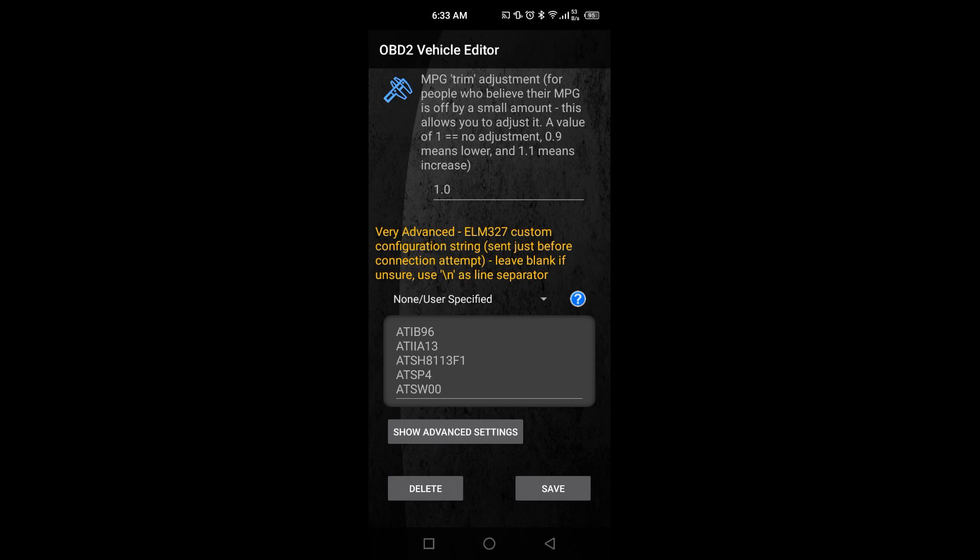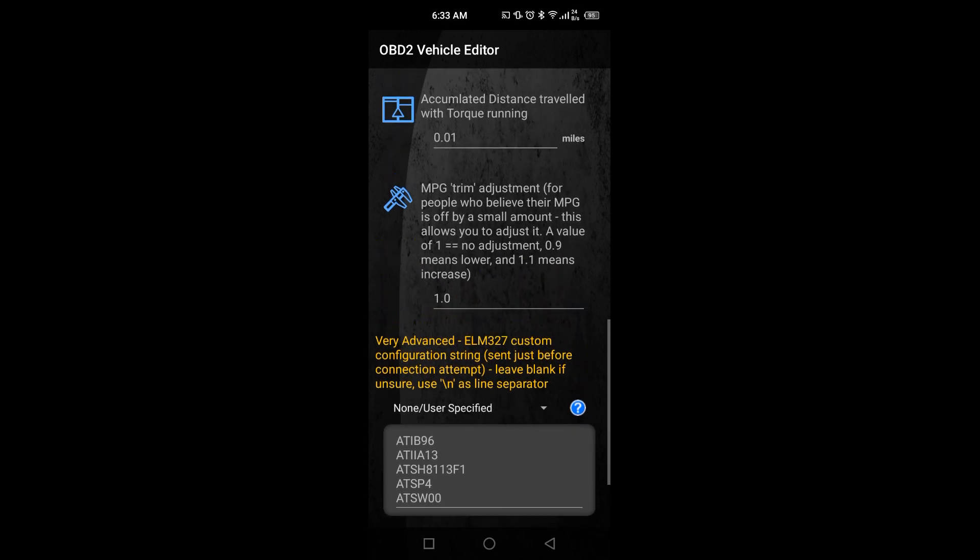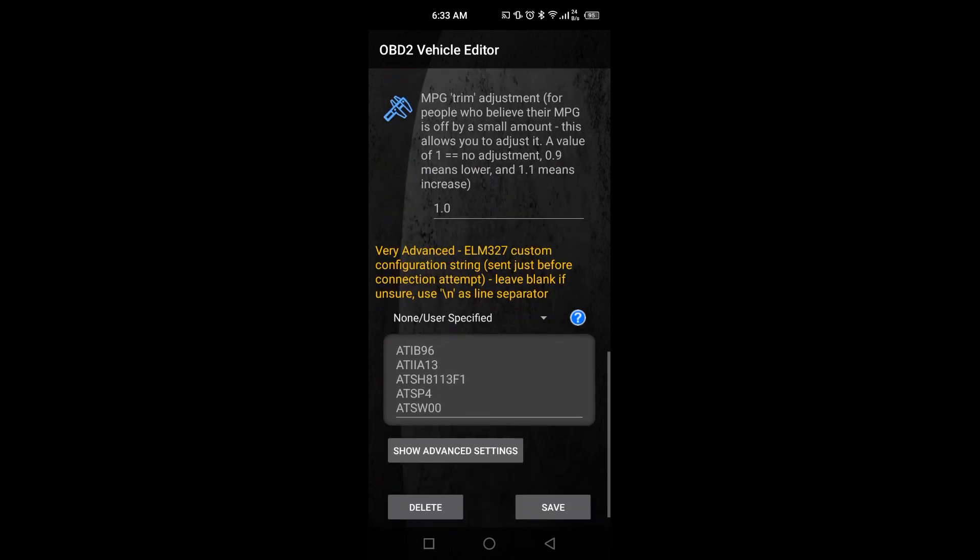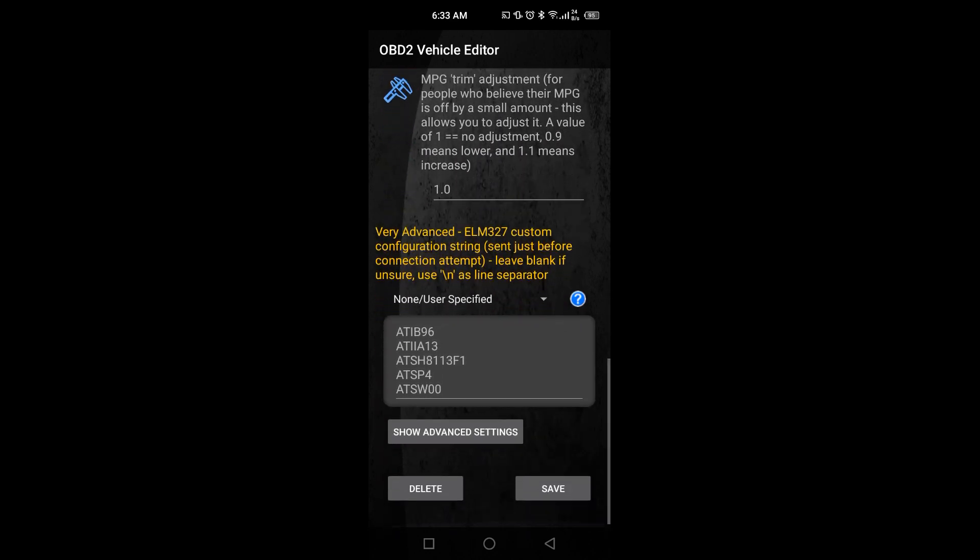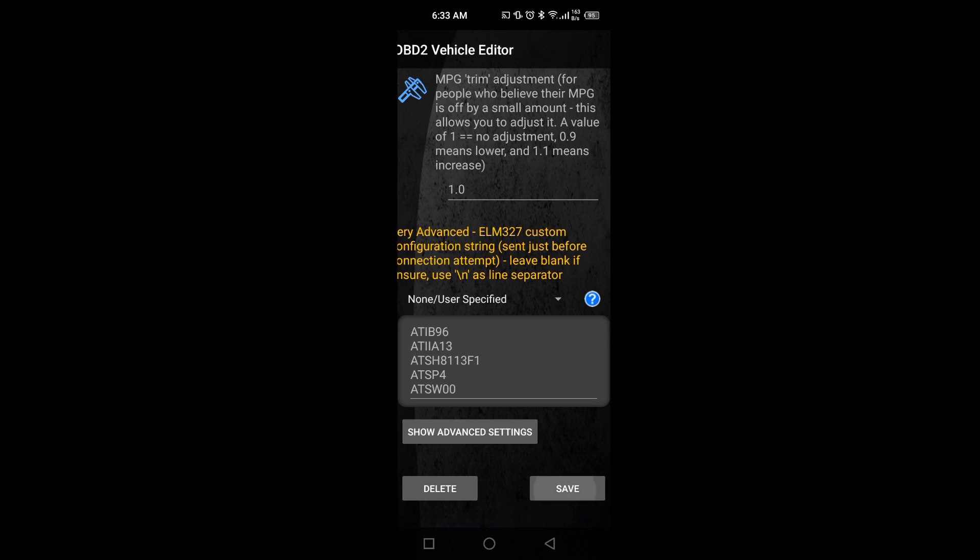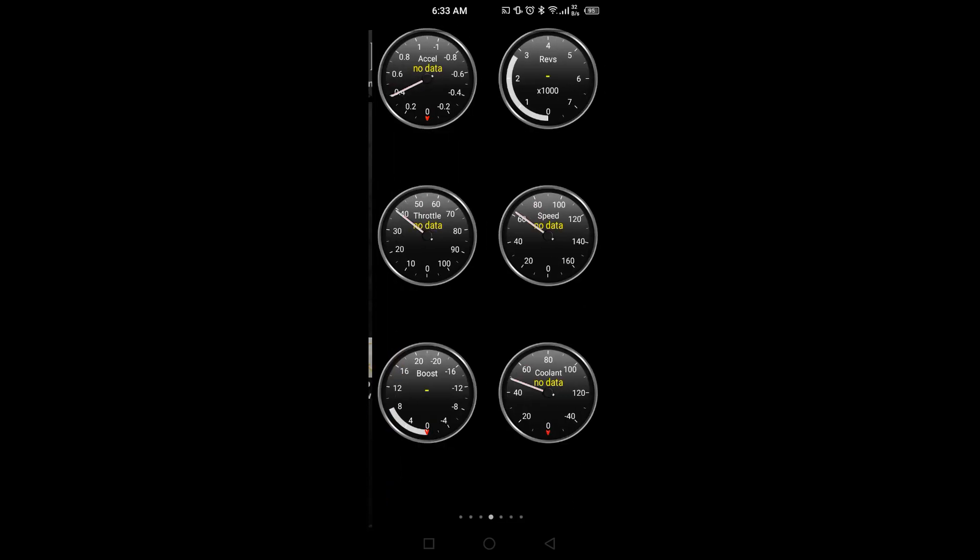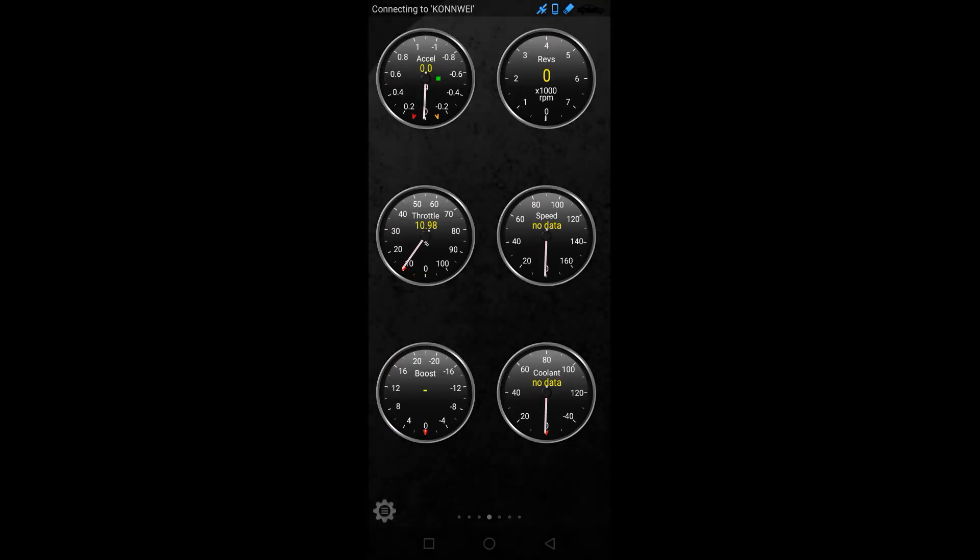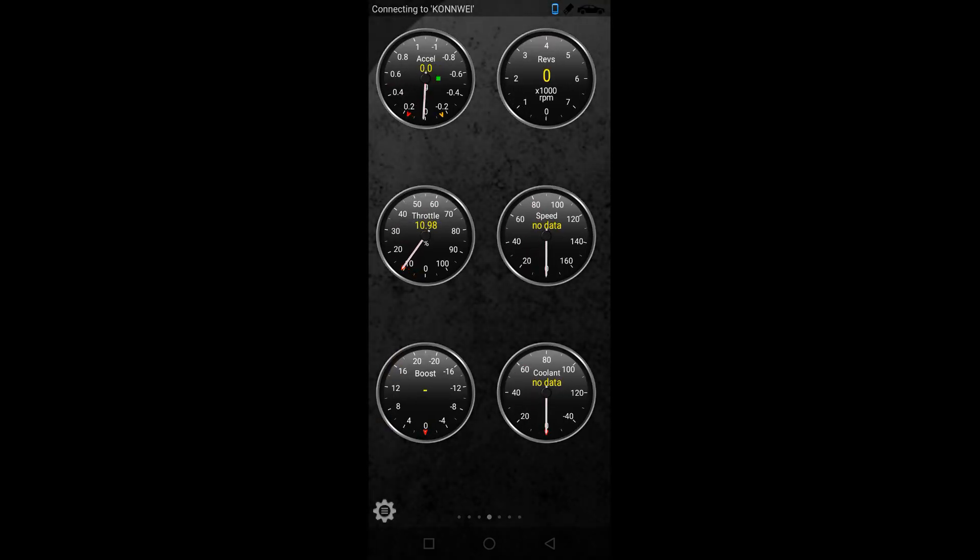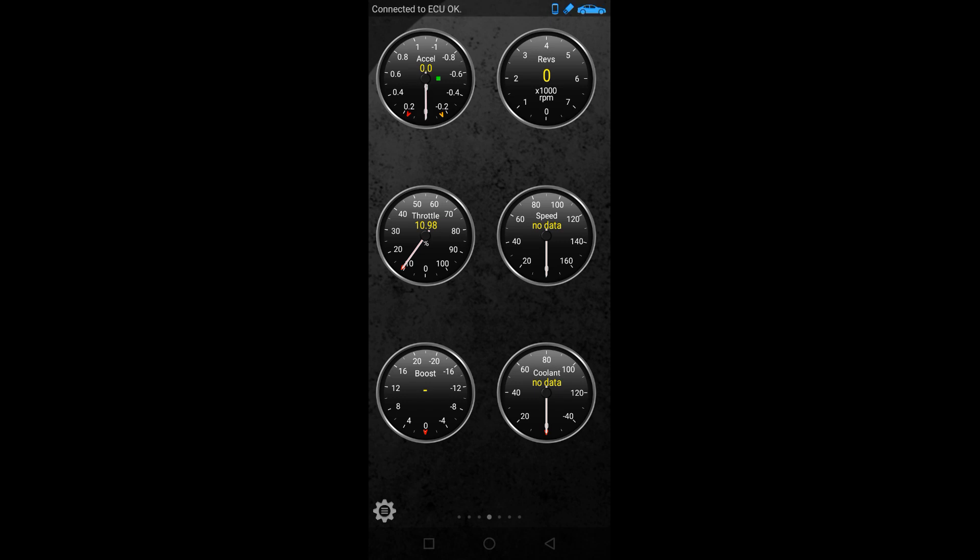I'll tell you in the next section what is the real code for that. You can pause that video for that particular screenshot and write it down. This code is really very important. Without this code, you will not be able to connect or communicate with your ECU. Once you paste this code and save this profile, it will definitely get connected. Once you click on the real-time information, it shows connecting to the Convy, then tries to use the protocols, and in a few seconds, connected to ECU.